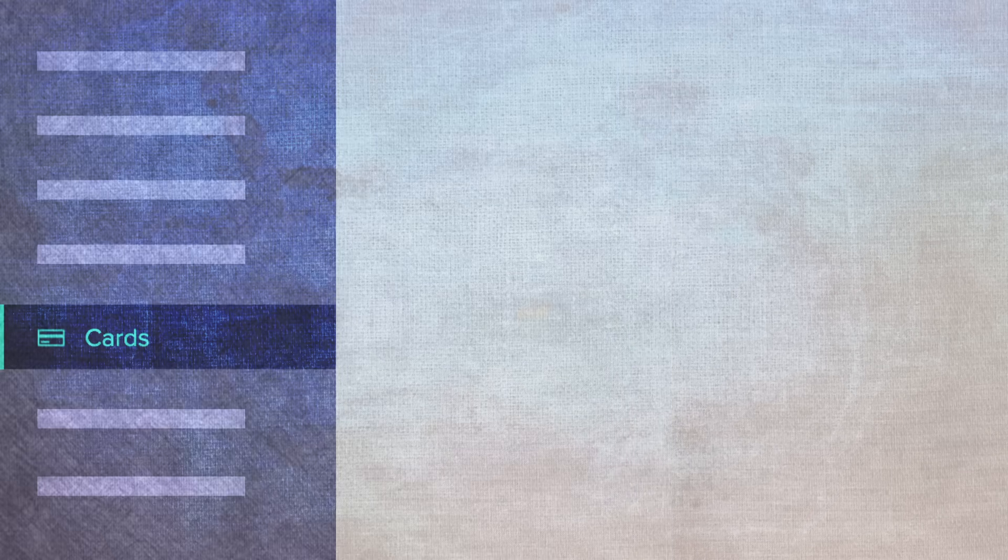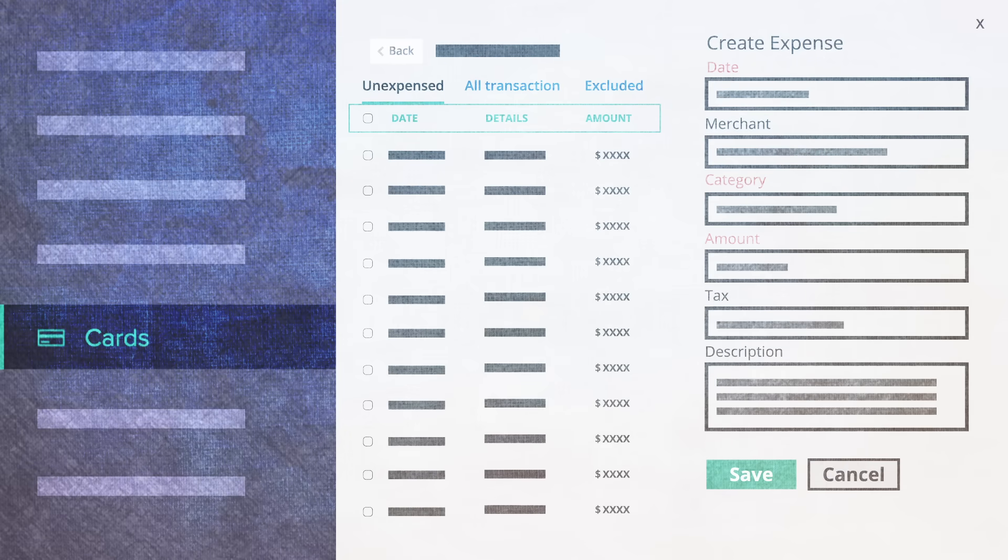Have a debit or credit card? Add it to Zoho Expense and with just a click, you can convert the necessary card statement into expenses.